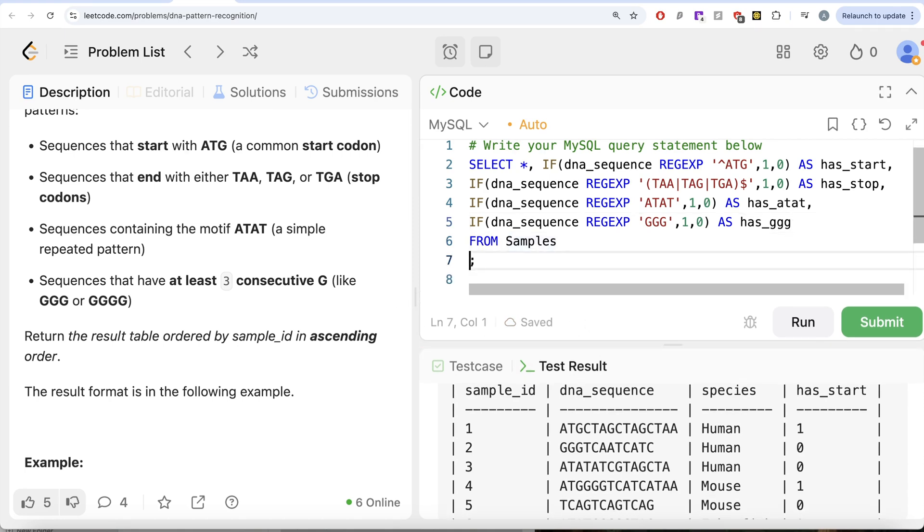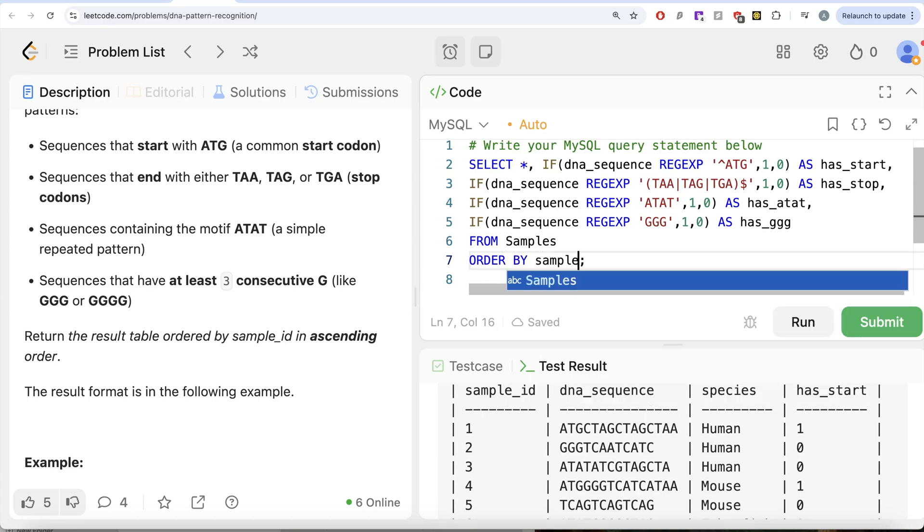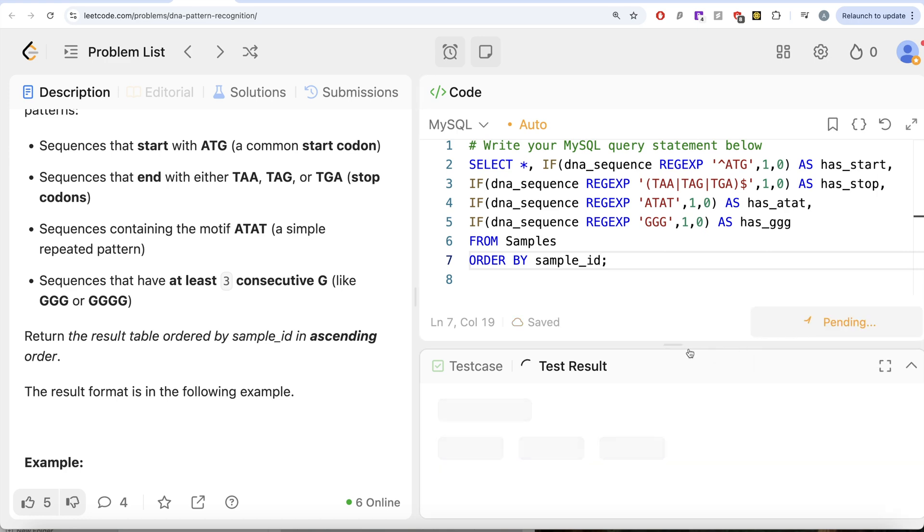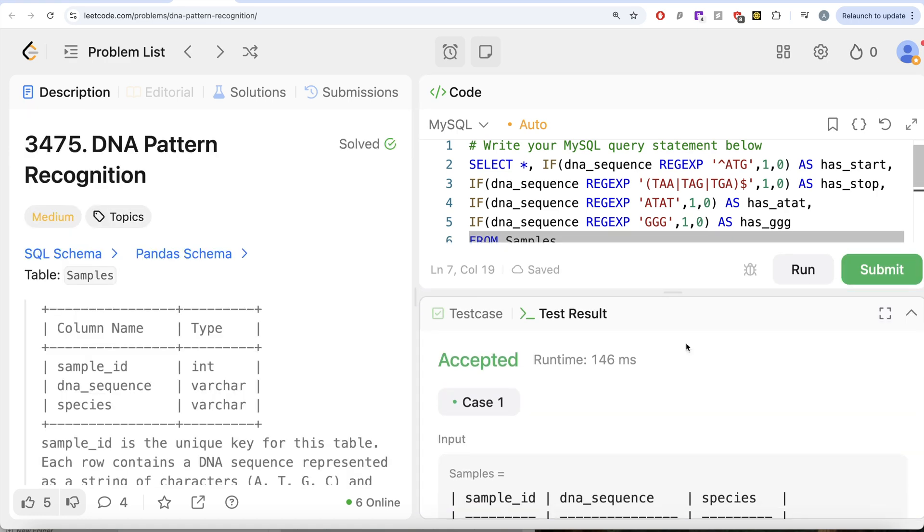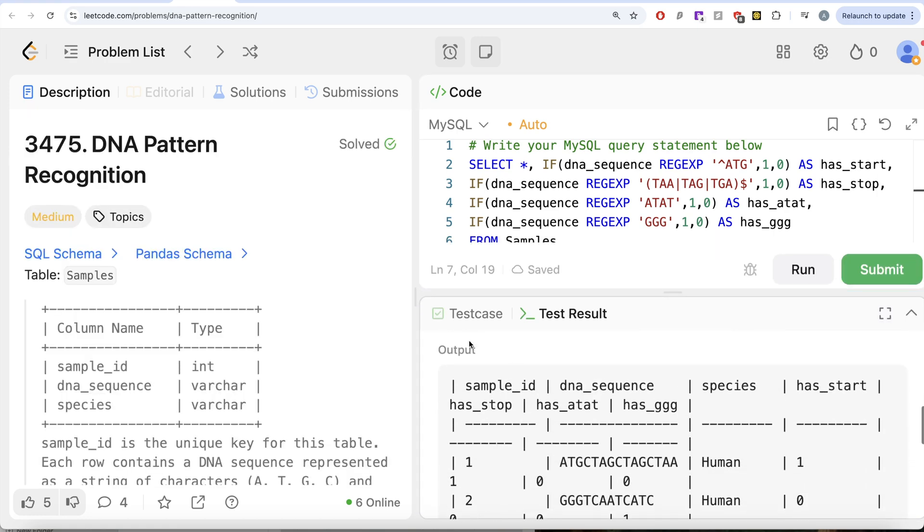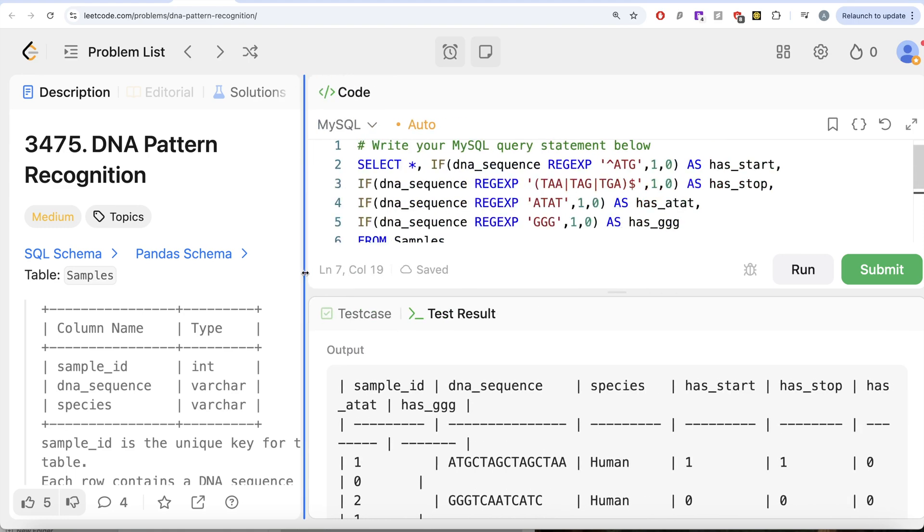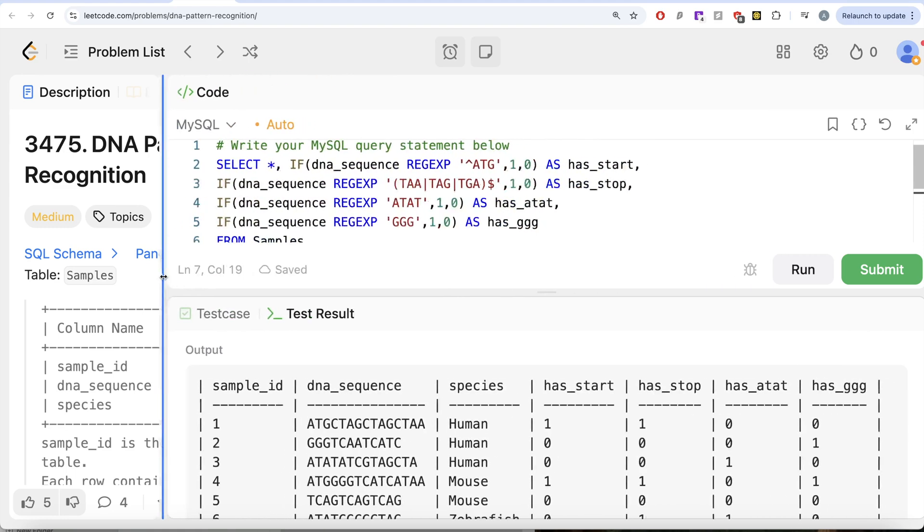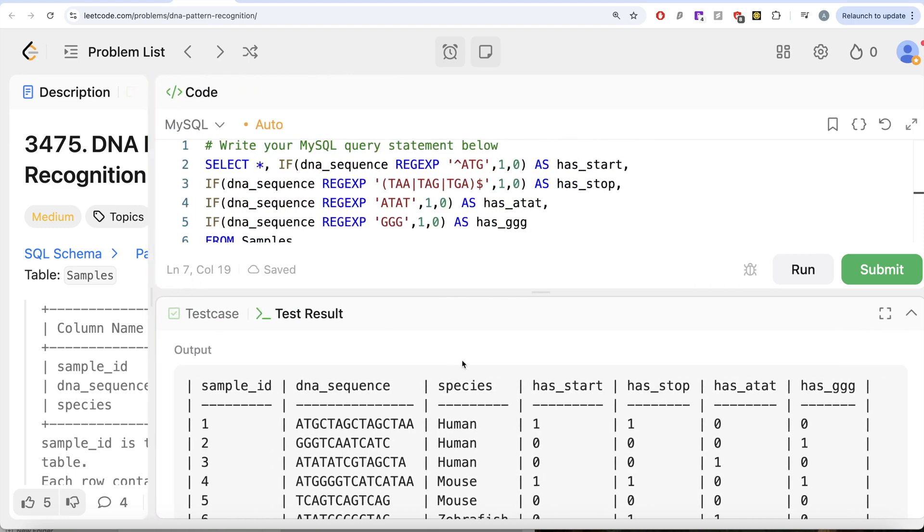So order by sample_id. Let me go ahead and run this. Let's see what do we get in our output. Yeah, this is accepted. If we look at our output and match it with the expected output, our output is exactly same as expected output.